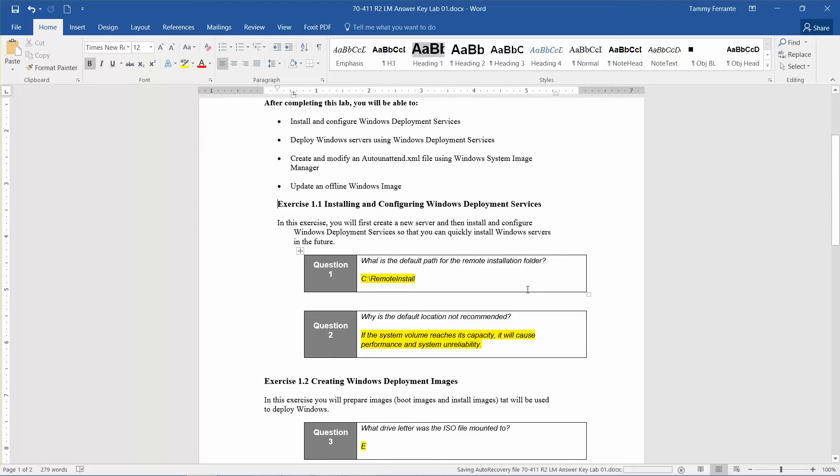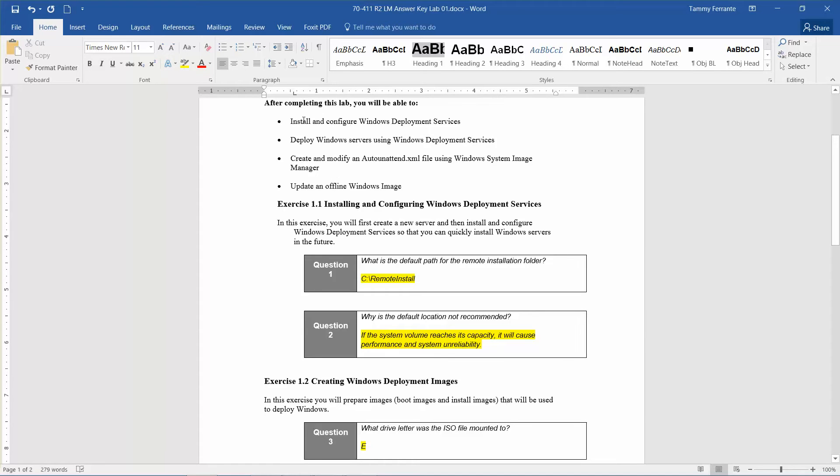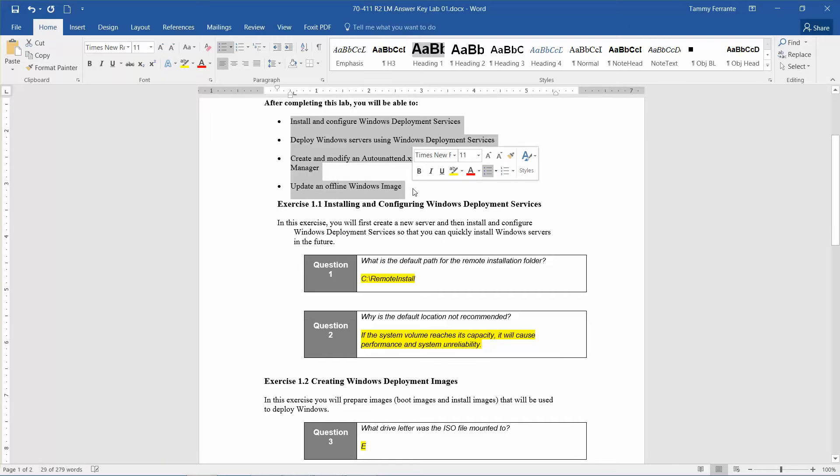Okay, so now we're going to start Exercise 1.2: Creating Windows Deployment Images. In this exercise, you're going to prepare images, boot images, and install images that will be used to deploy Windows. This is actually what we're going to accomplish throughout all of Lab 1. In Exercise 1.1, we created a new server, installed it, and configured Windows Deployment Services.